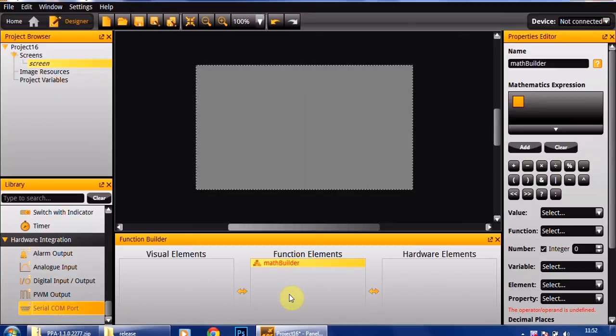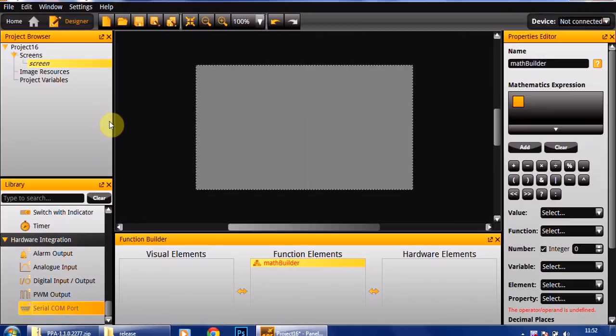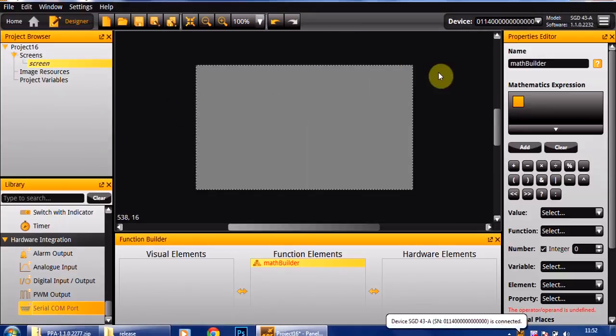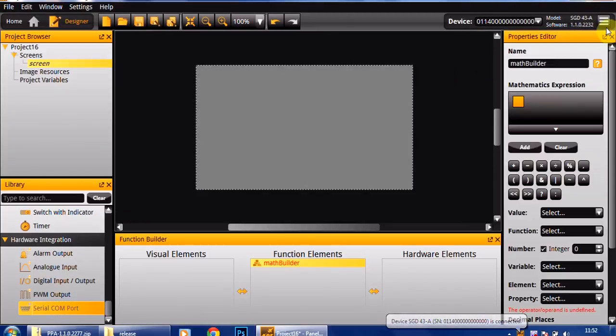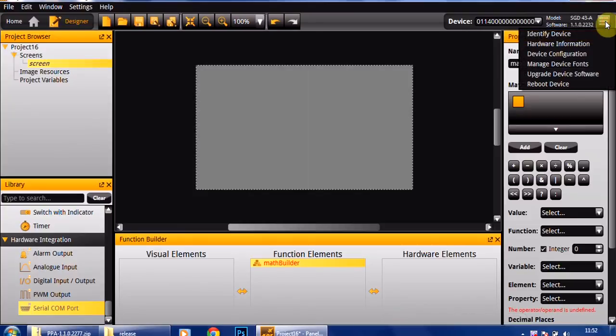Rather than going into detail about that, I'm just going to show you quickly now how to upgrade the device software. Your SGD43A won't currently work with the projects created in this beta version of the software. What we need to do is upgrade the device software, so I've just connected my SGD43A in and you can see it's appeared up here on the top hand side of the screen.